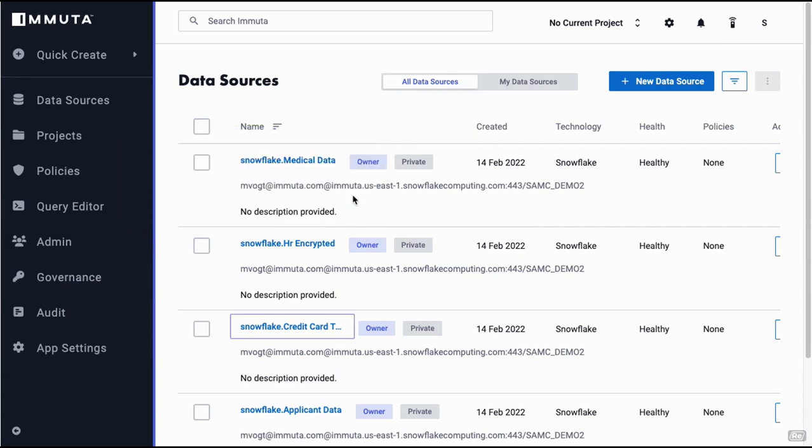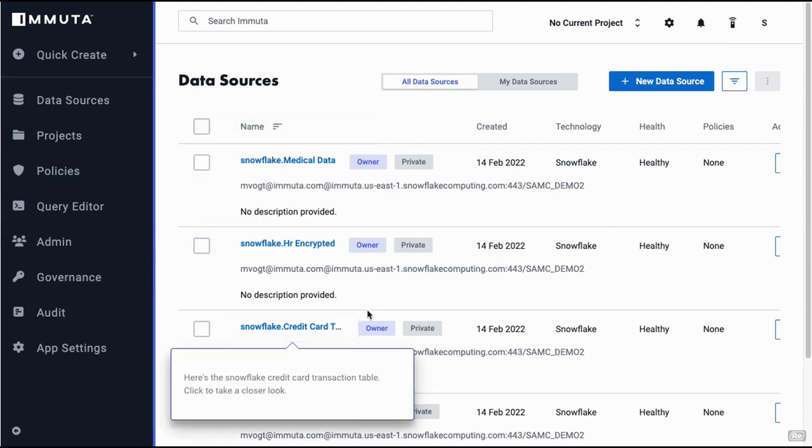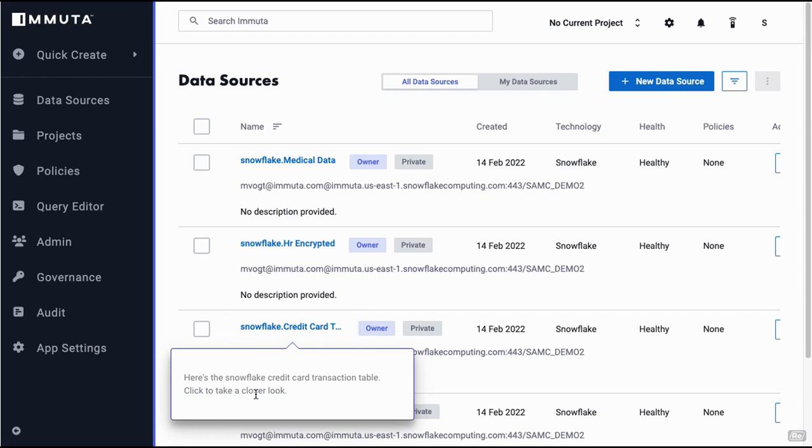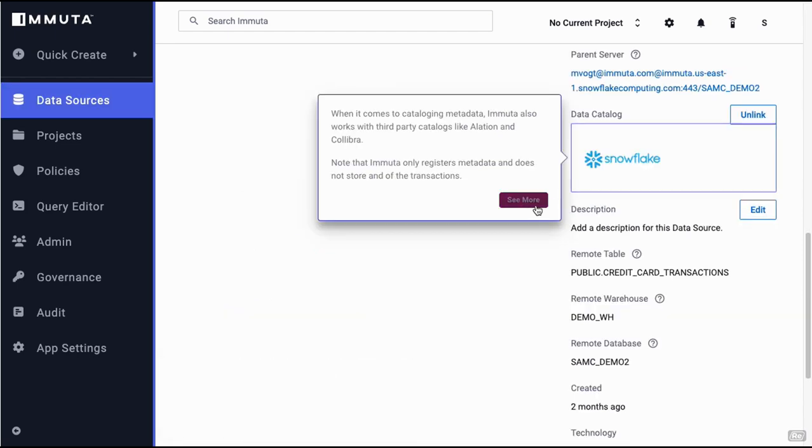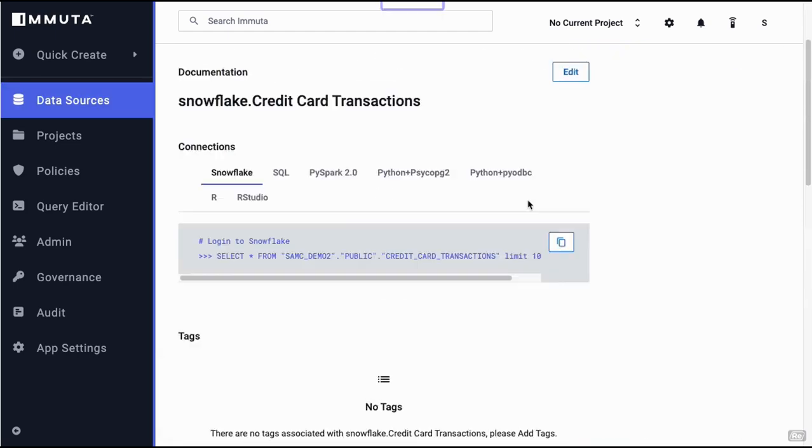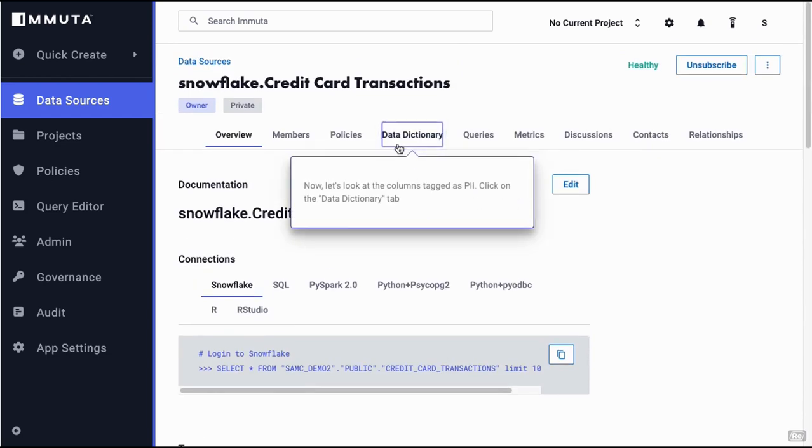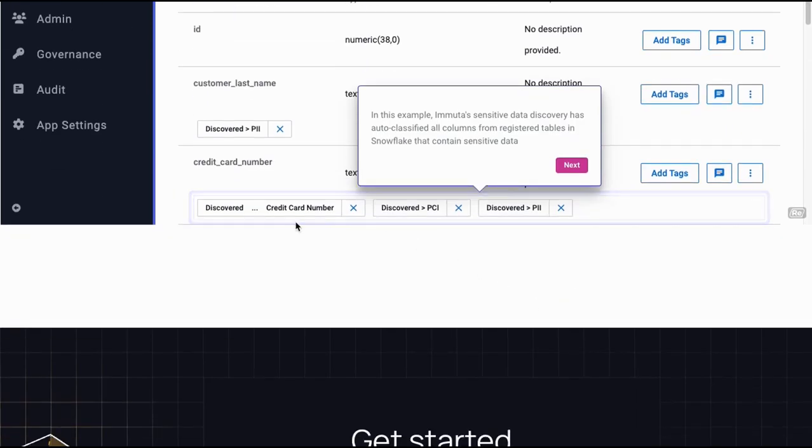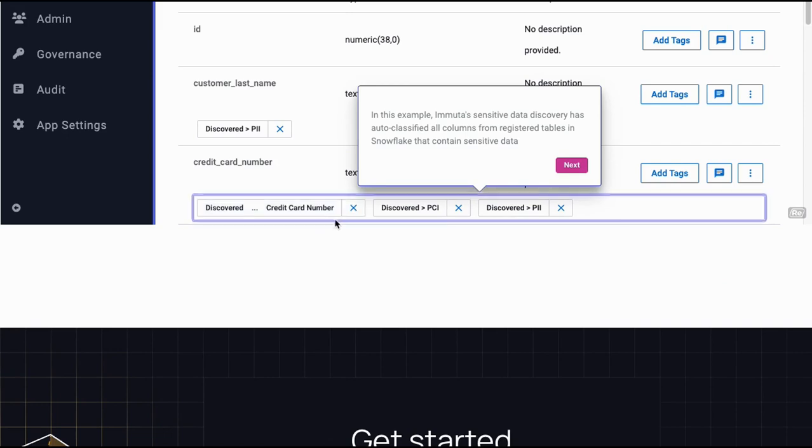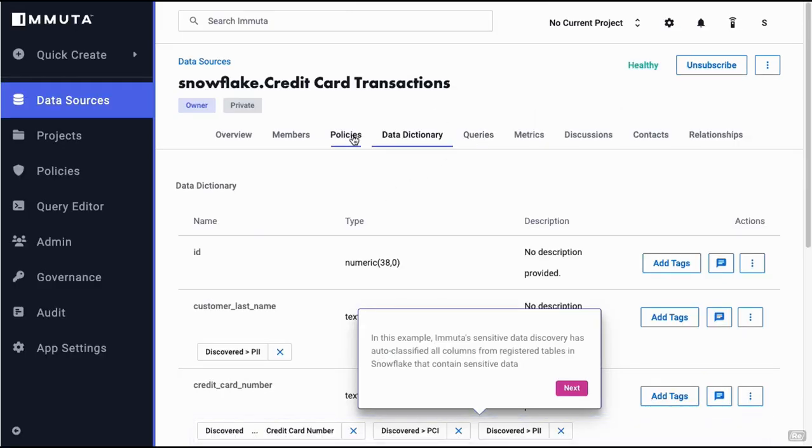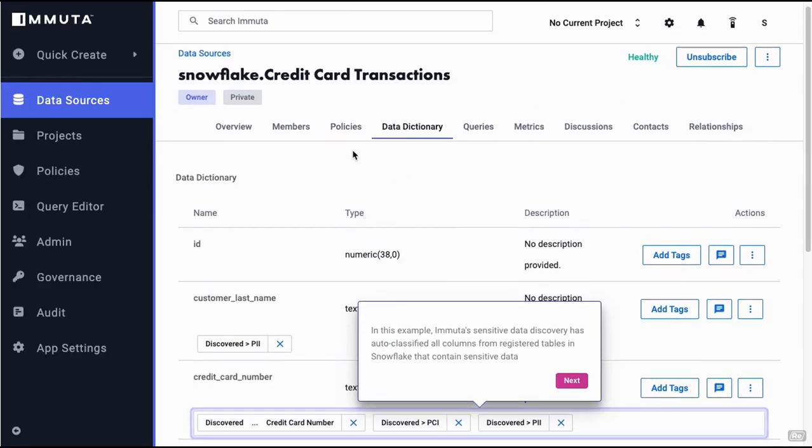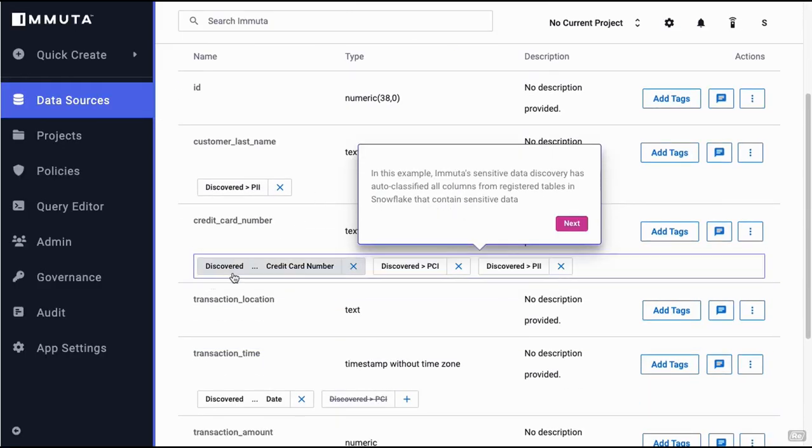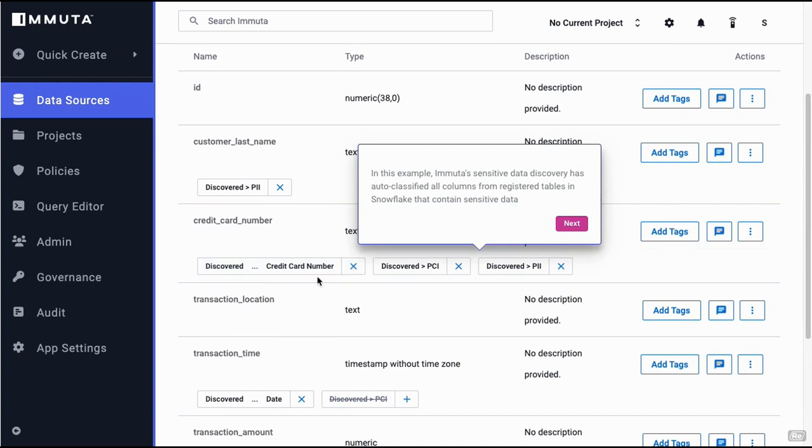Let's go into the data source and connect to a Snowflake instance. By introspecting the metadata coming from Snowflake, we can see that the credit card transaction table is visible to us and we can drill down. Let's click on the dictionary. For the table, we can see Immuta has looked at that table and discovered a credit card number.